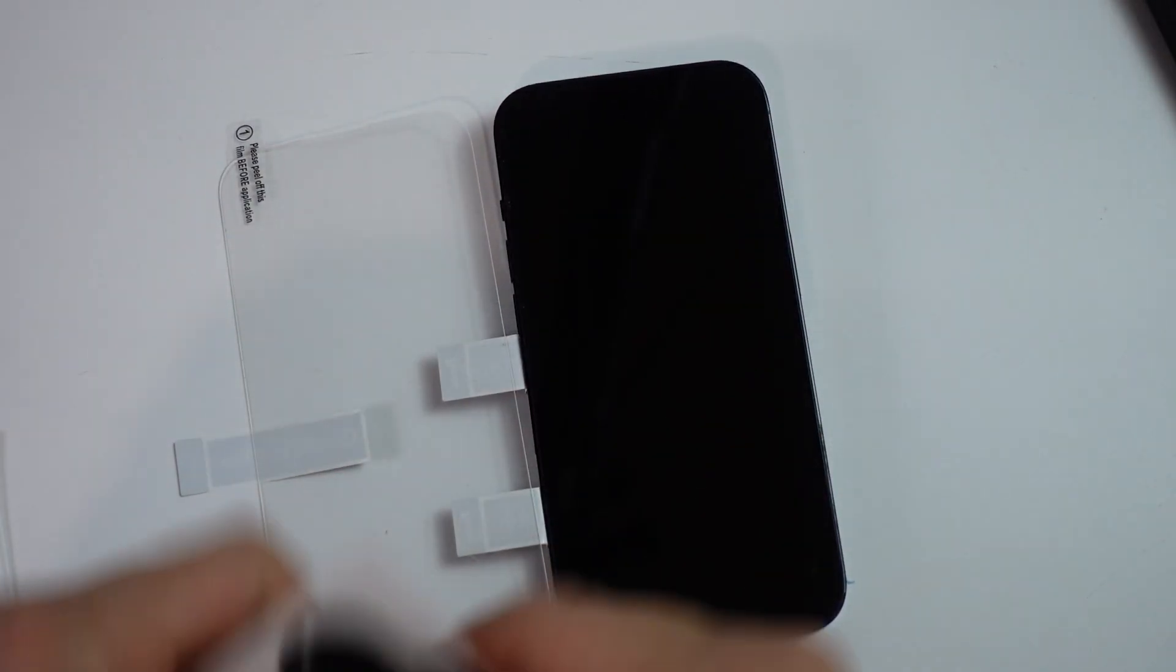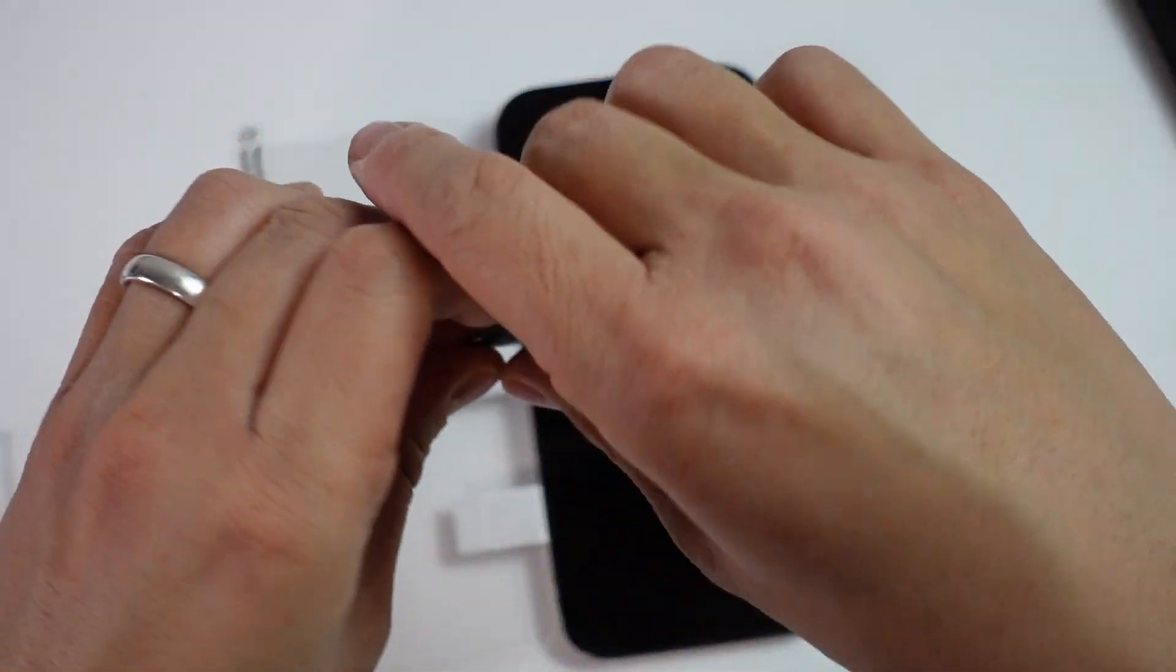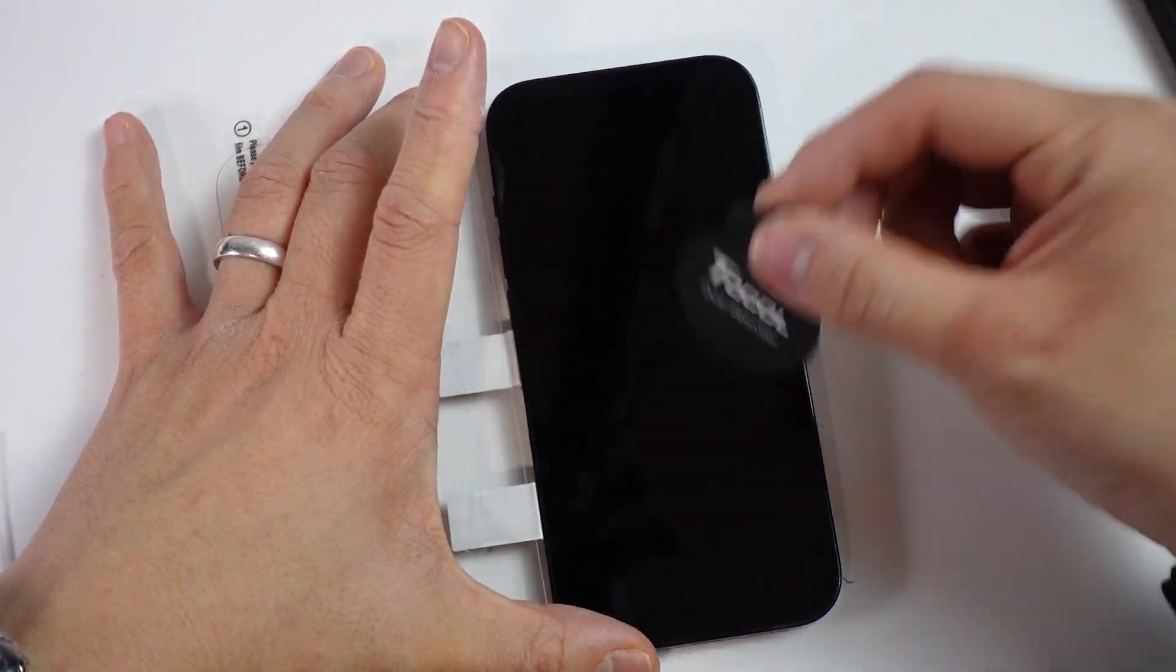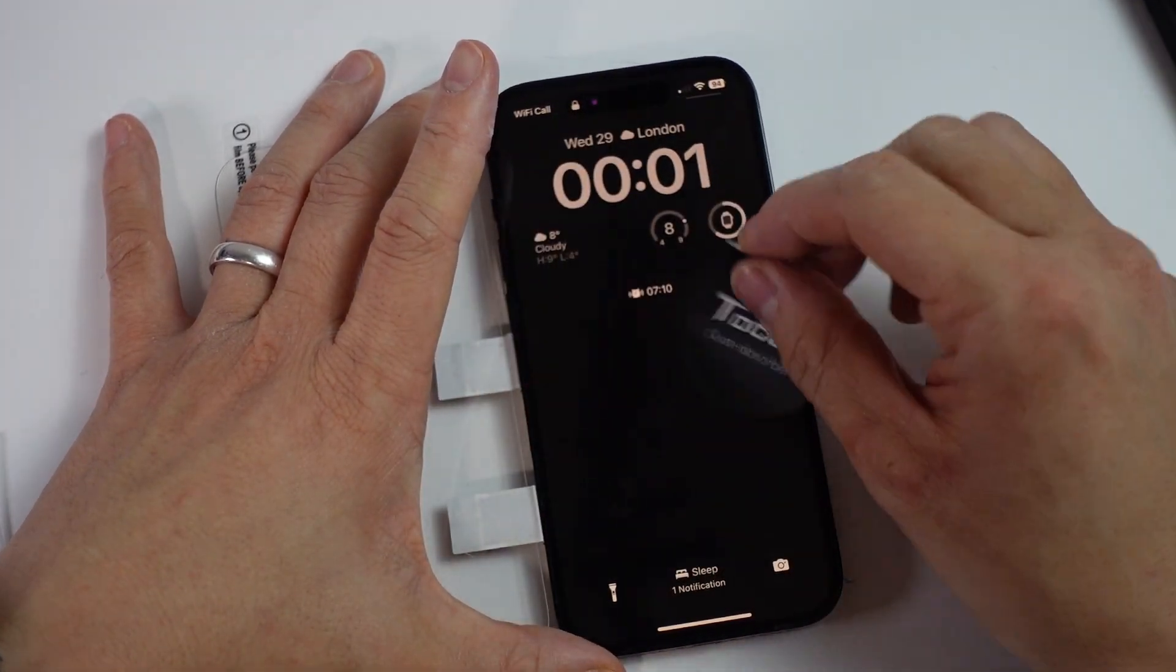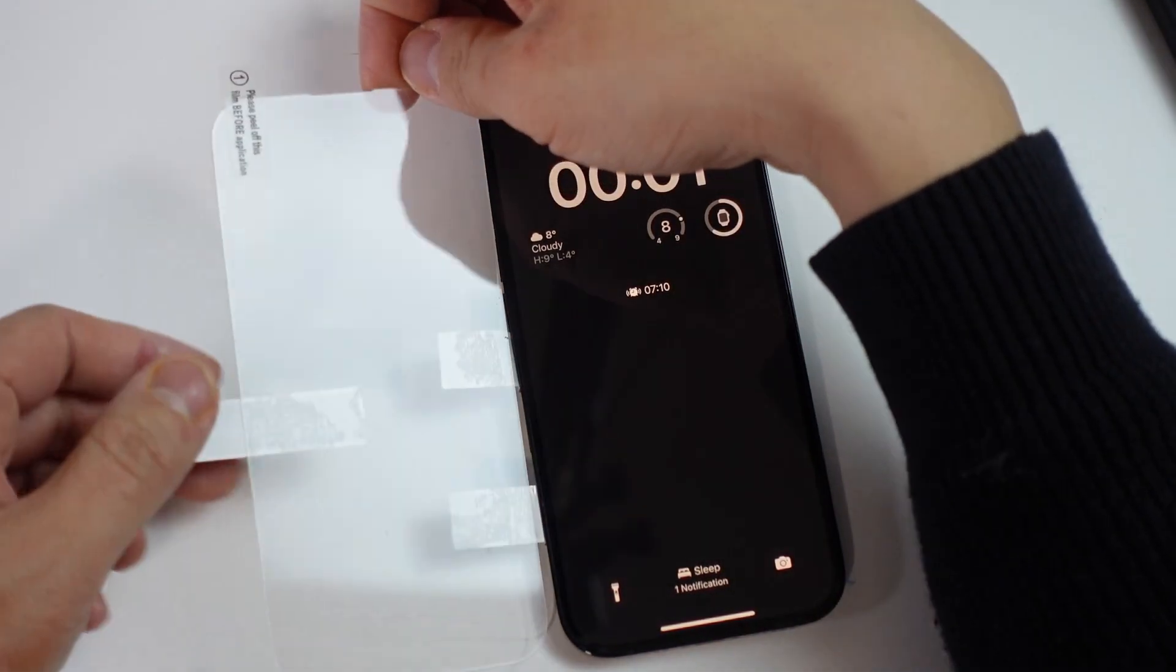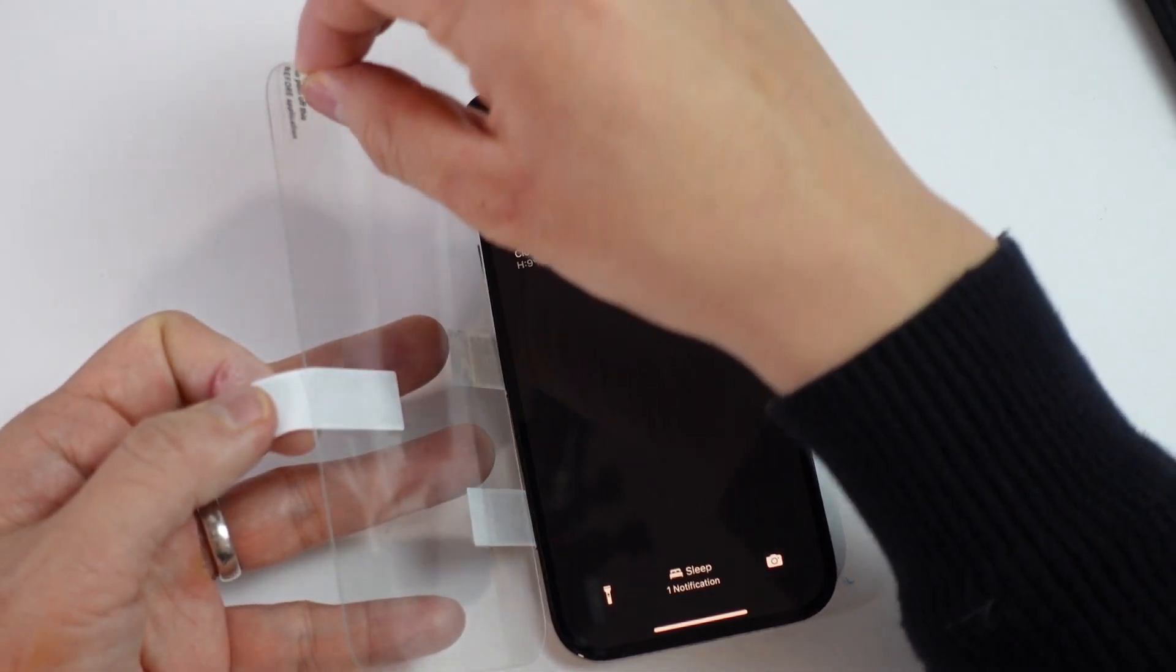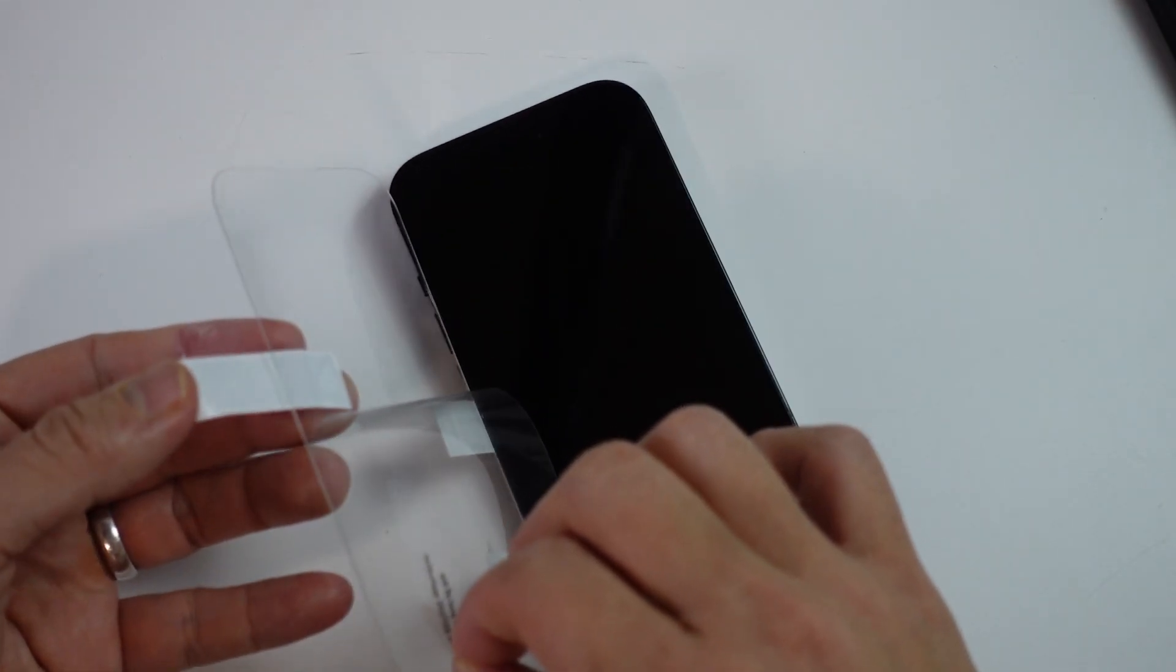Now we can use this dust absorber to check if there's any dust. Anything that it picked up, I'm not sure. But basically we want that perfectly clean. Then make sure not to touch the screen at all. We're going to unpeel this screen on the side.